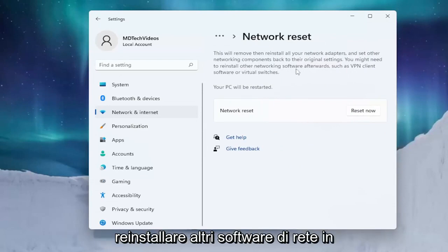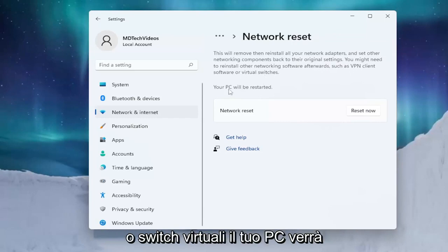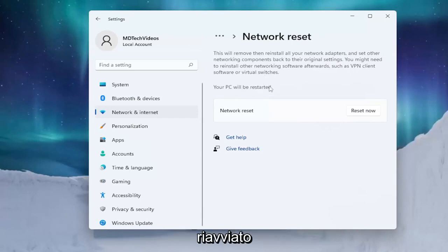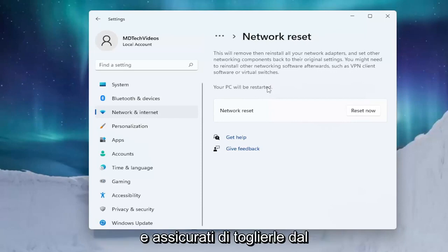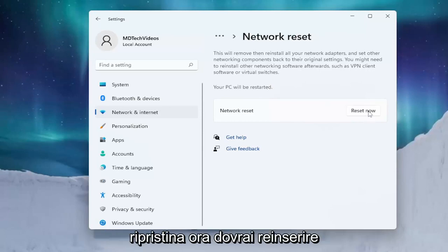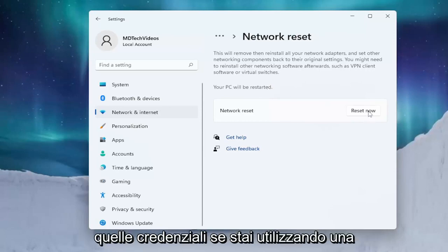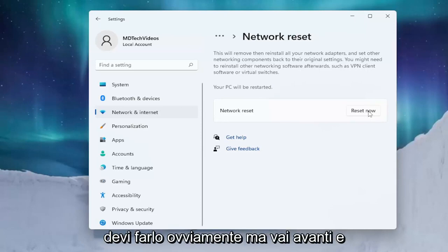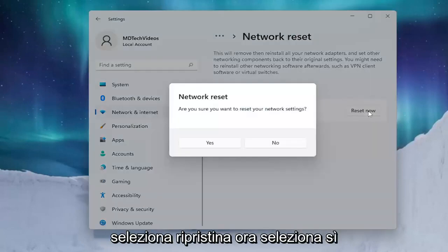You might need to reinstall other networking software afterwards, such as VPN client software or virtual switches. Your PC will be restarted, so make sure you have your Wi-Fi credentials nearby — get them off the router if you don't have them accessible. Once you restart after selecting Reset Now, you will need to enter back in those credentials. If you're using an ethernet-based connection you don't have to do that. Go ahead and select Reset Now.